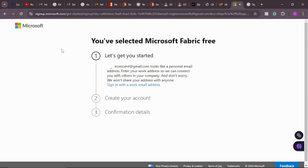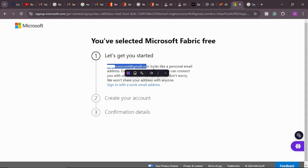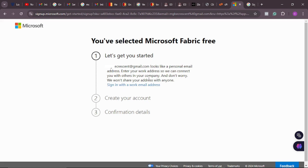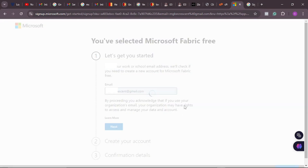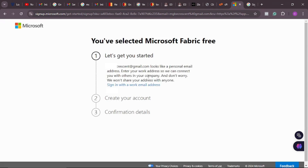Power BI is a visualization software owned by Microsoft. After submitting, it says 'enter your work email address so we can connect you with others in your company — we won't share your address with anyone.' So Power BI needs a work email, not a personal email. Personal email cannot work. I'm going to click on 'sign in with a work email.' If I put my normal email again it's not going to accept it — it still rejected it.